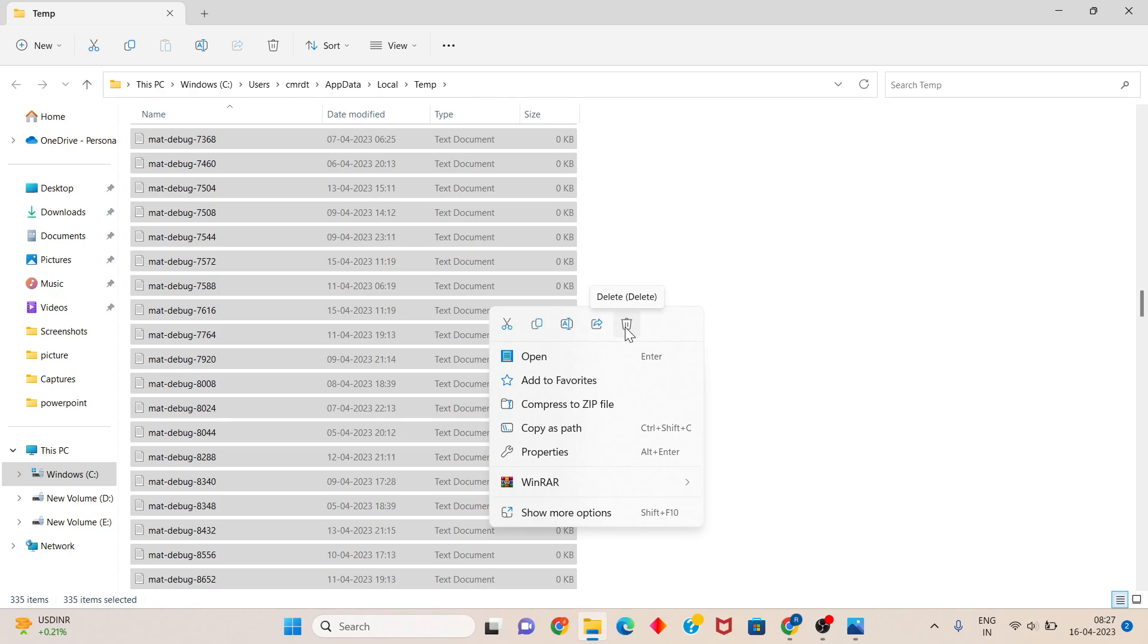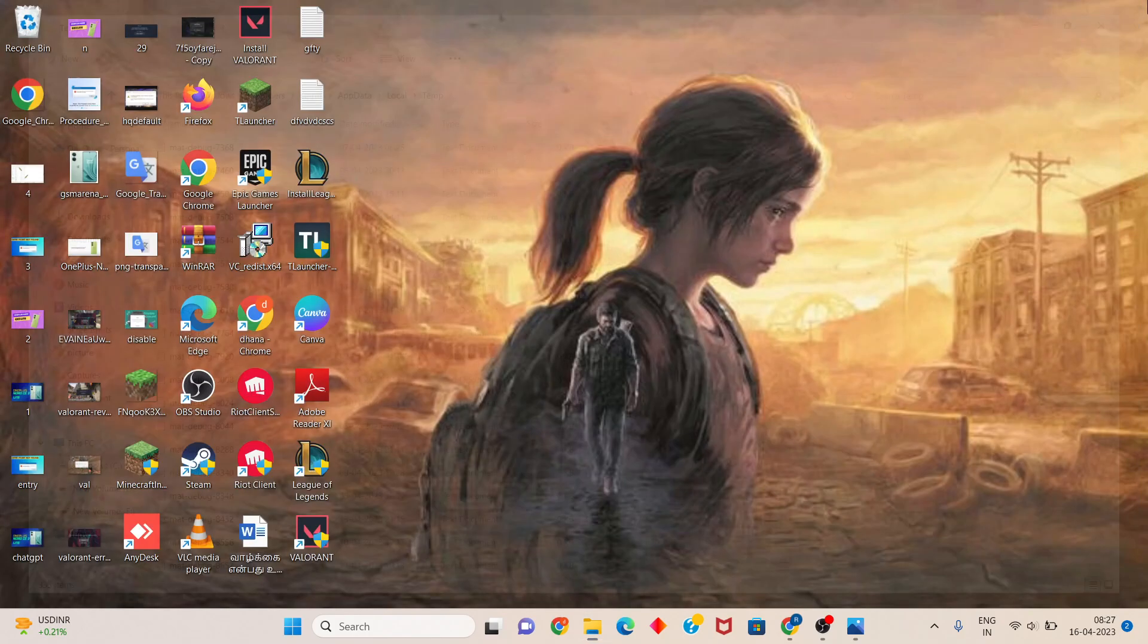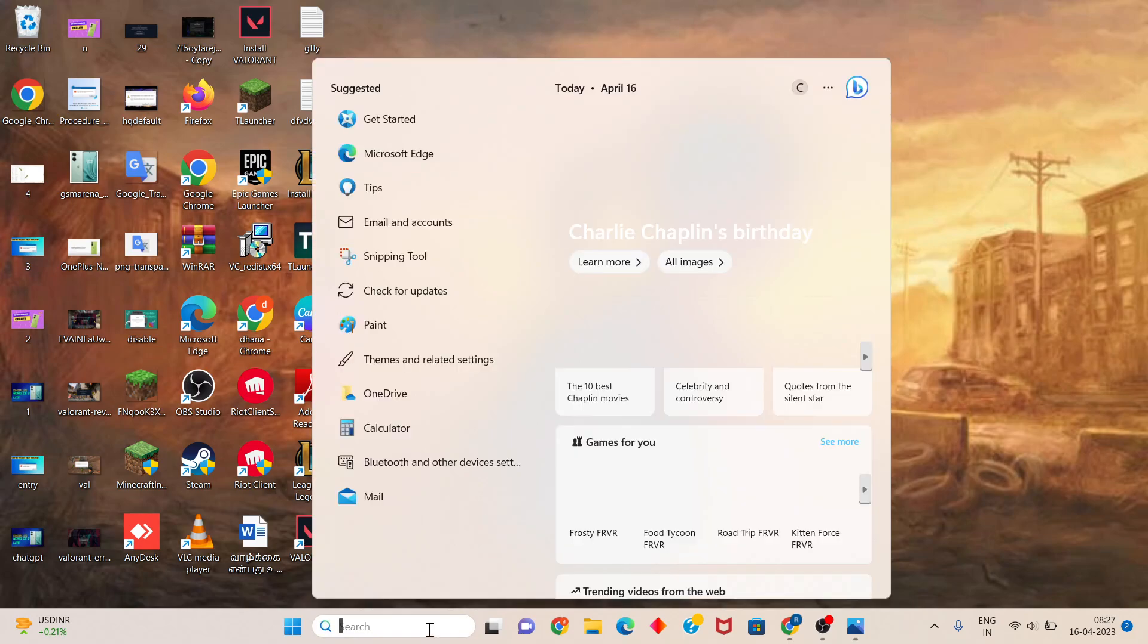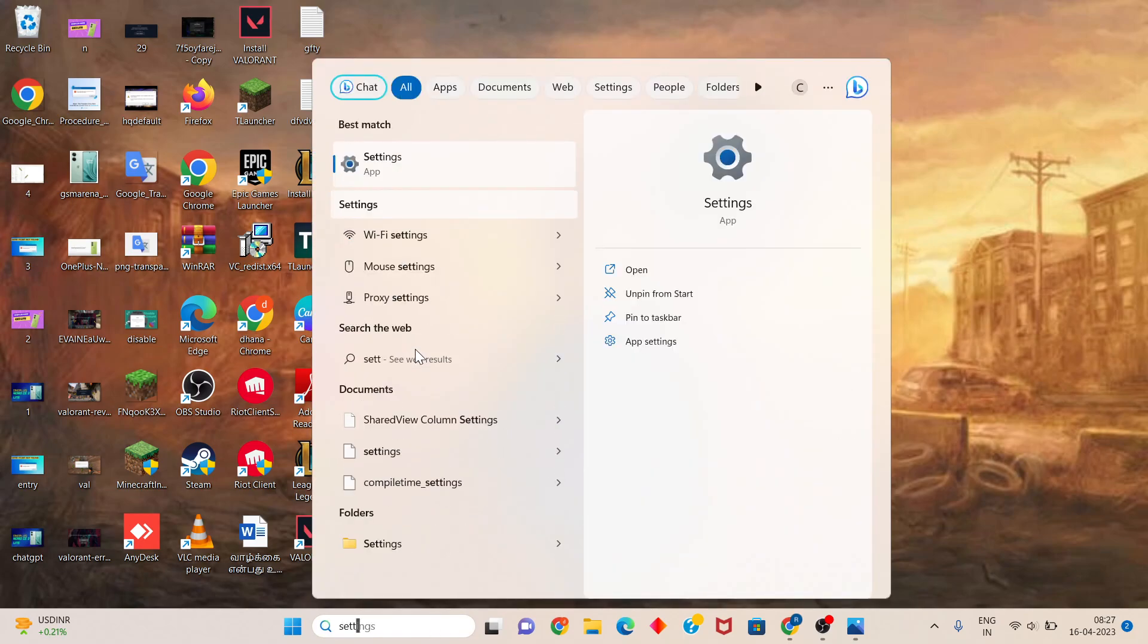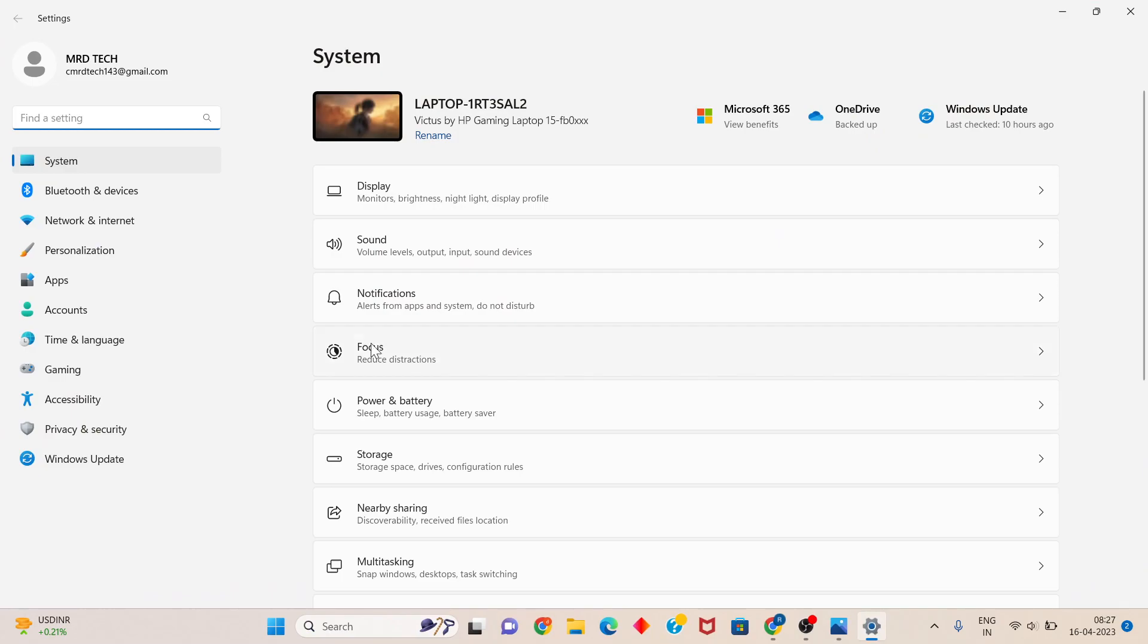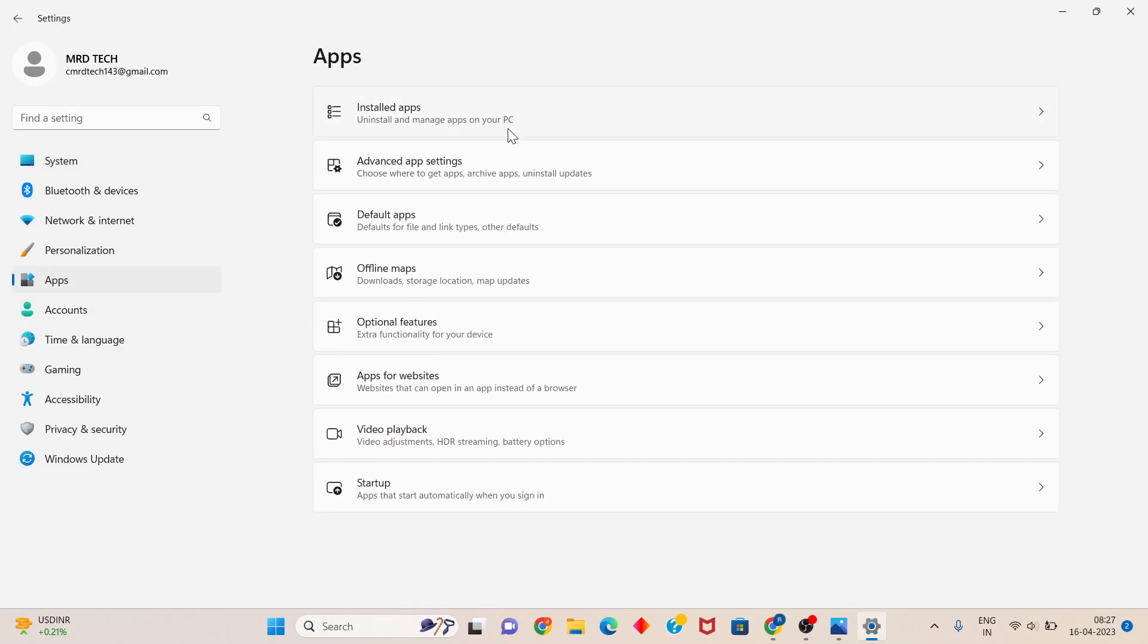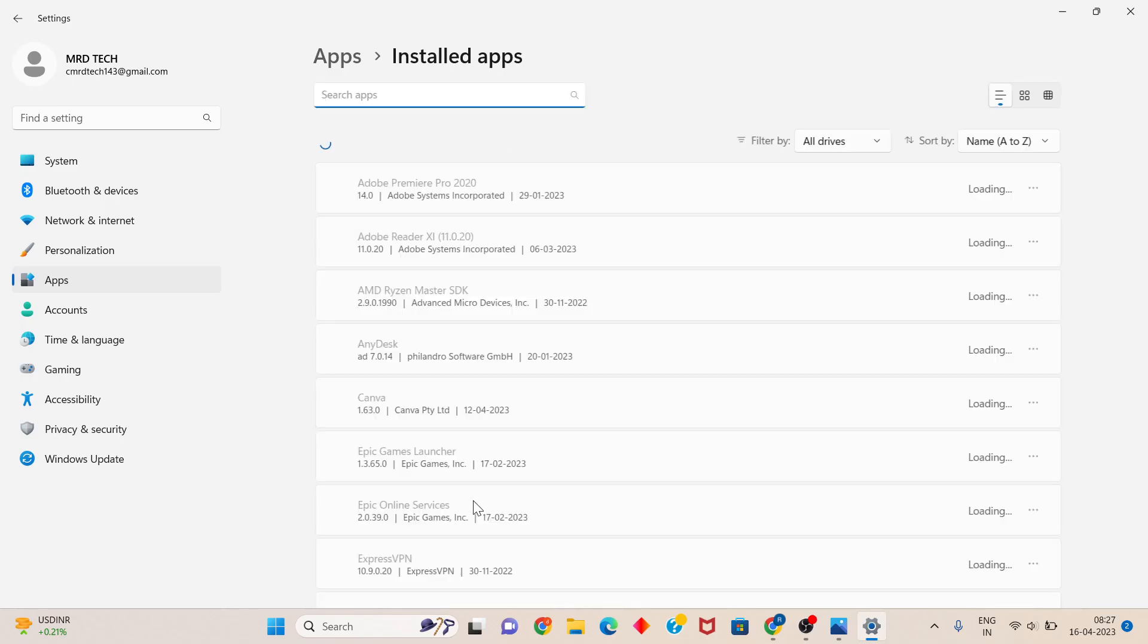My PC has no problem, so I'll click cancel. For the next step, click the search bar, search for Settings, and press enter. You'll see Apps - click to select, then click on Installed Apps.